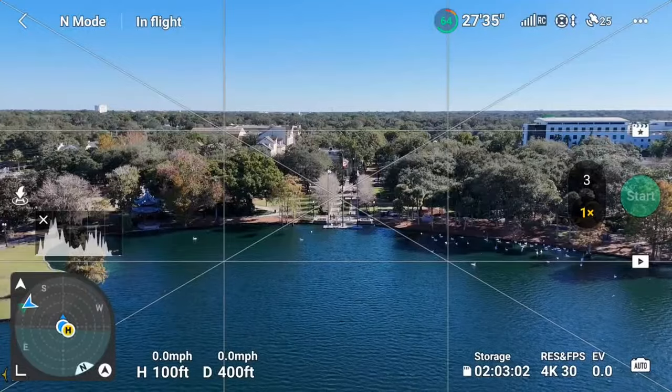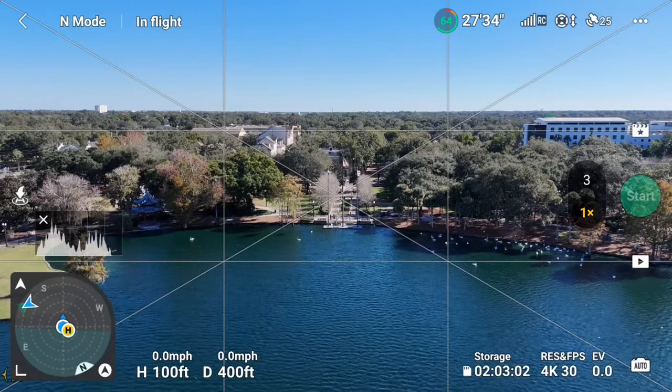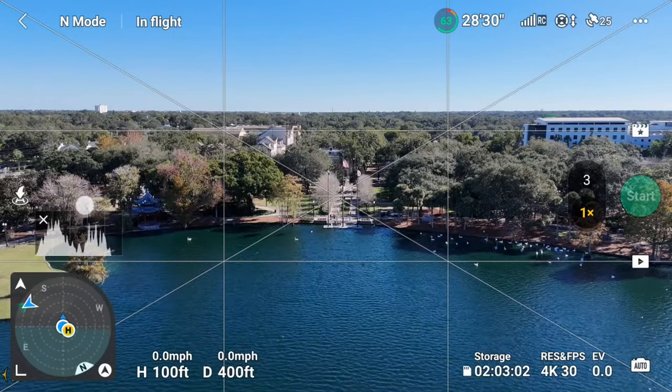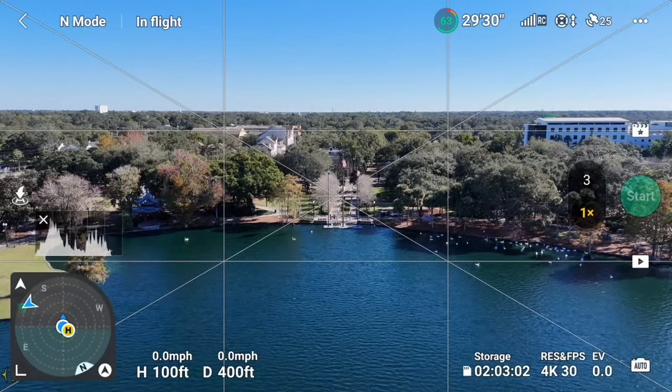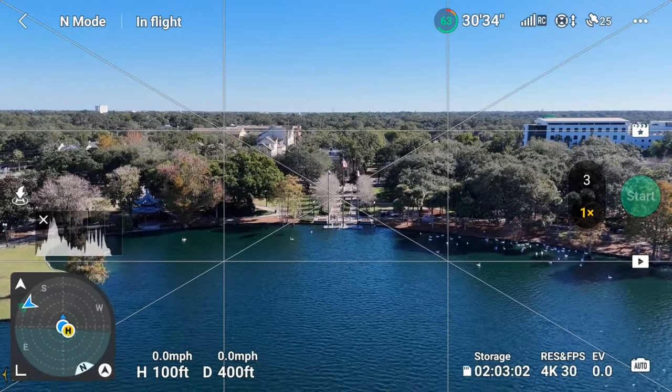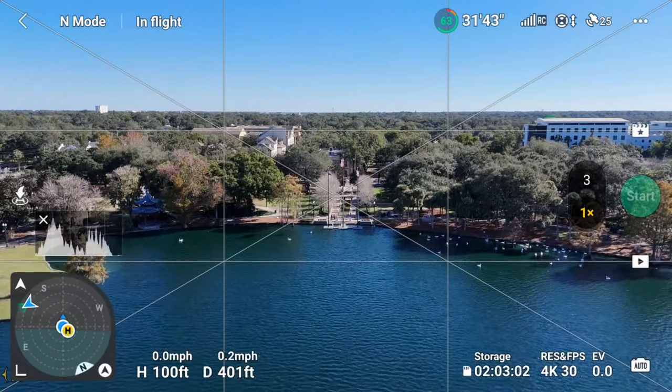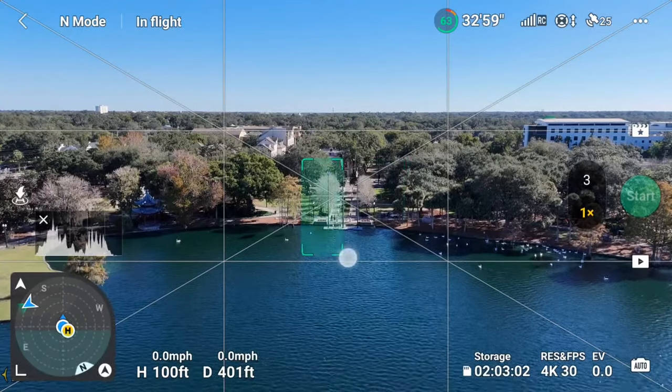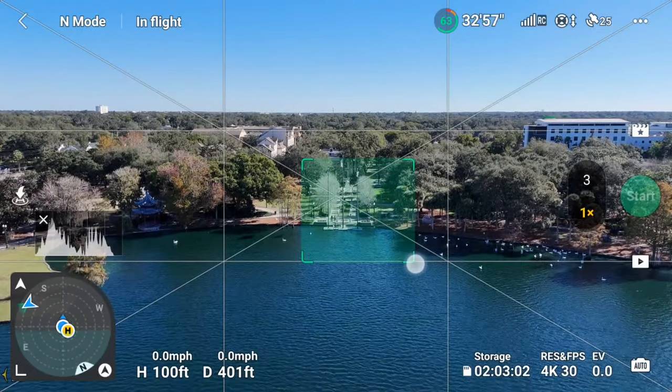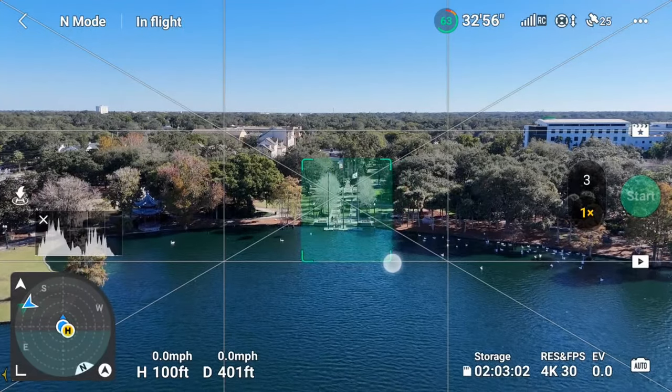And the next one is landscape. You would trace a square around your far-distance subject. Remember to choose your flight parameters also, if needed.